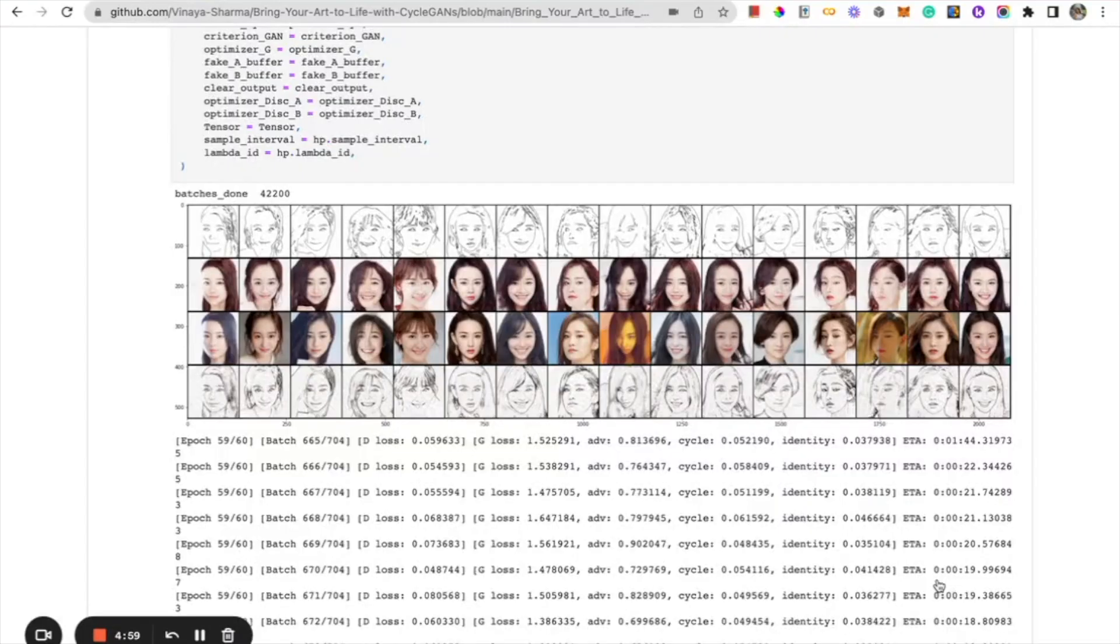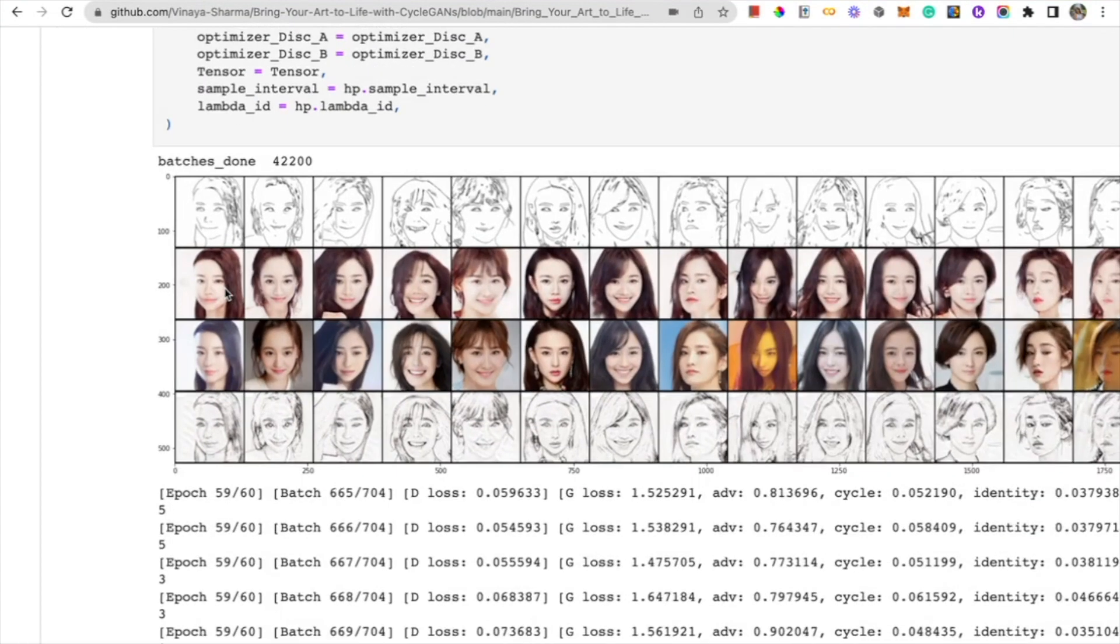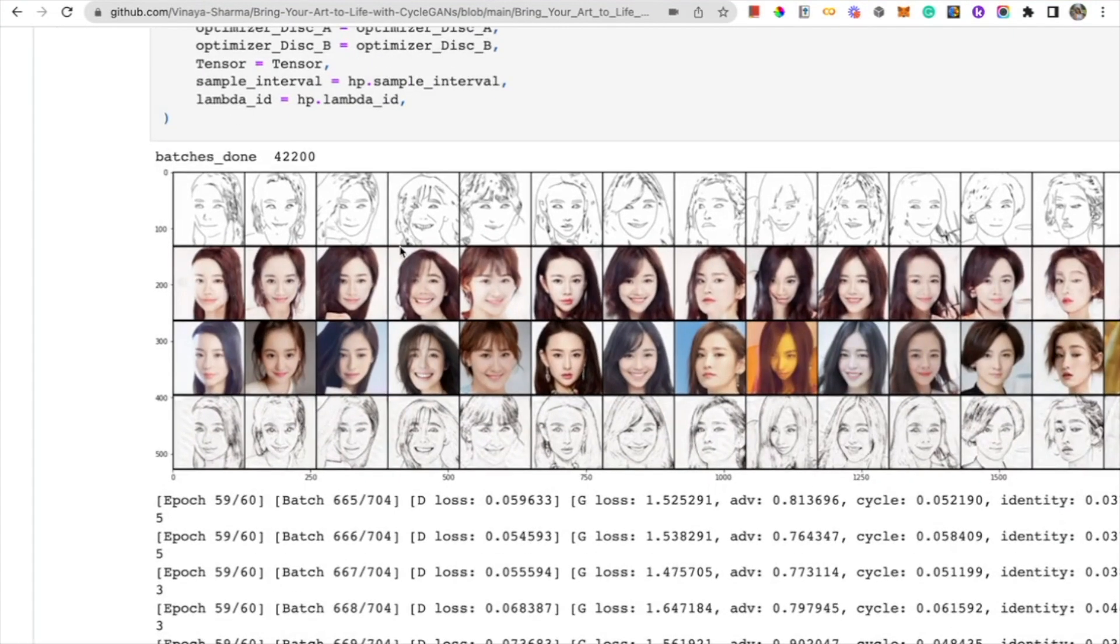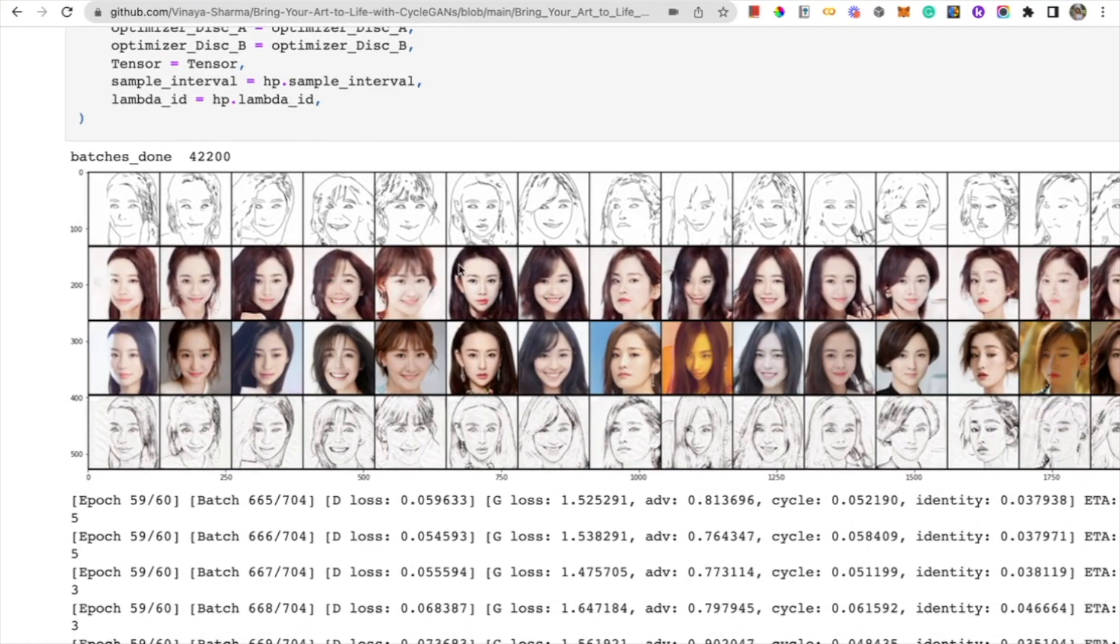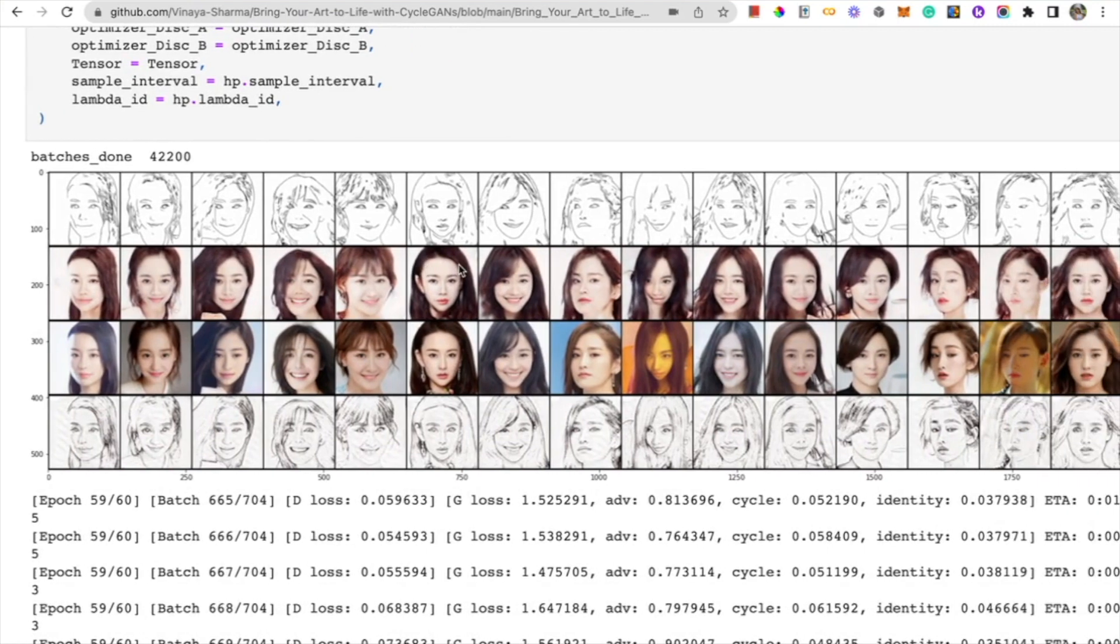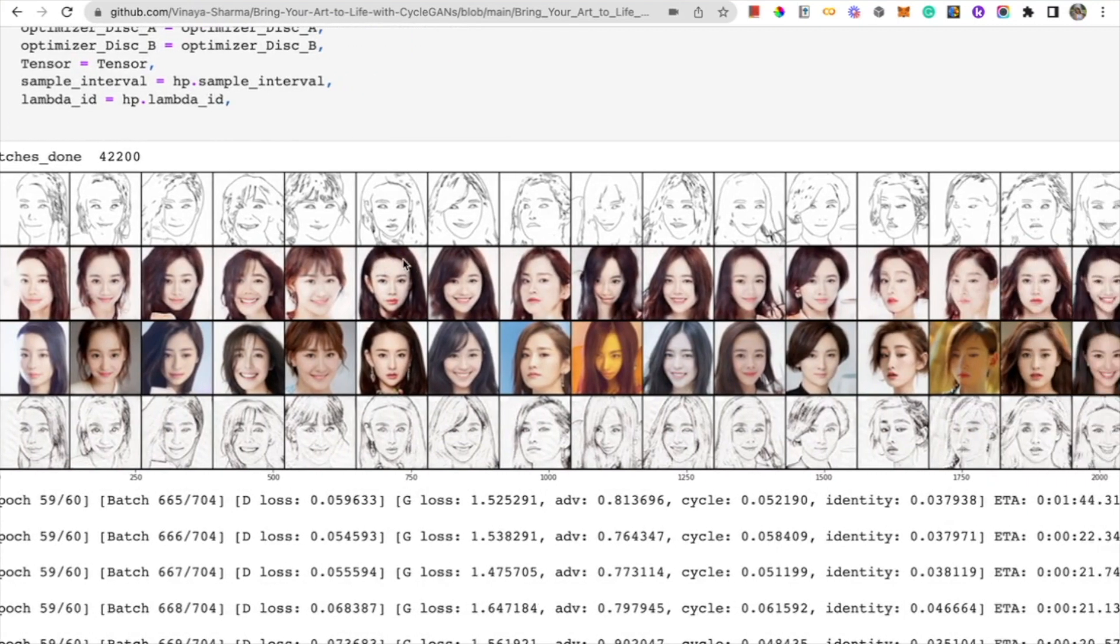Now finally, after all that training, I can actually show you guys the results. So as you guys can see, this is our final output. I only ended up being able to train for 60 epochs, but regardless, the results are still pretty astounding.